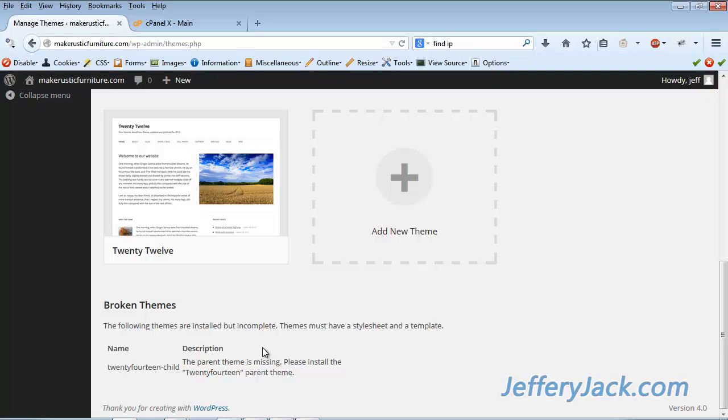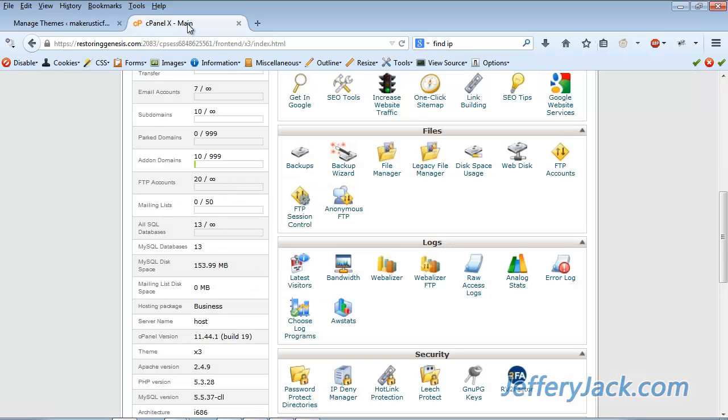When you installed your child theme in your cPanel, you created a folder for the child theme. Let's take a look at this folder for a minute. From your cPanel, navigate to the File Folder Manager.